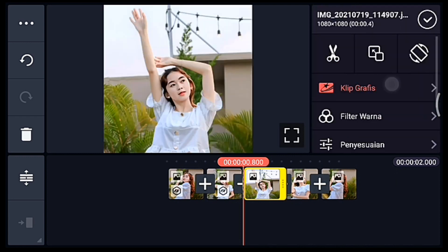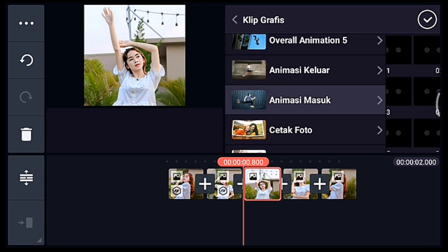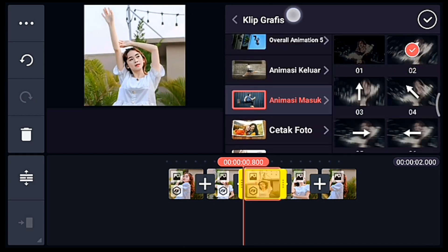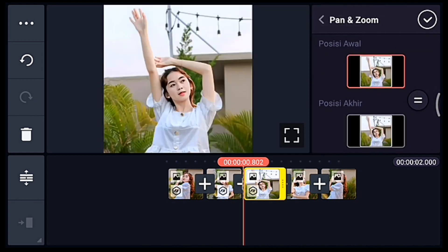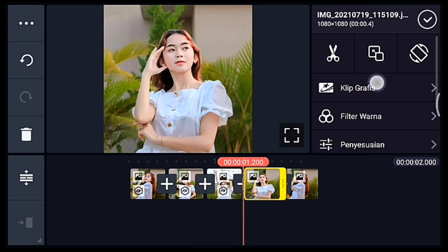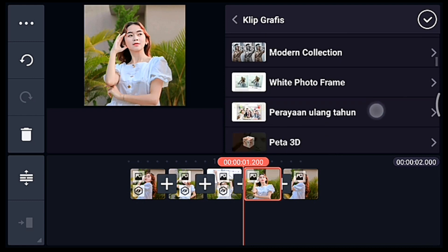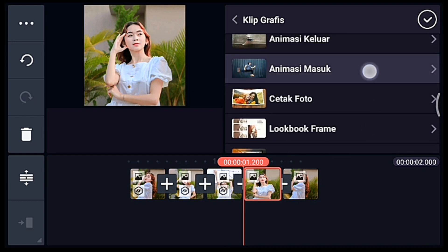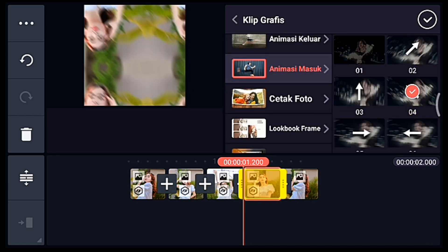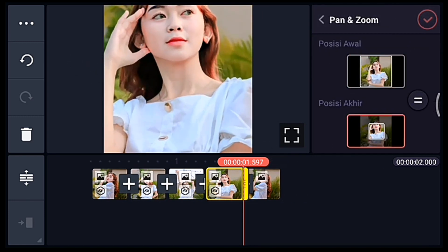Setelah itu klik foto berikutnya, tambahkan klip grafis Animasi Masuk, pilih yang nomor 2. Lalu kalian zoom posisi akhir di bagian tengah. Klik foto berikutnya, tambahkan klip grafis Animasi Masuk, pilih yang nomor 4. Lalu zoom posisi akhir di bagian tengah.